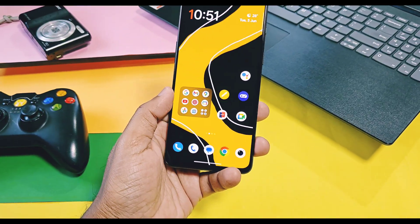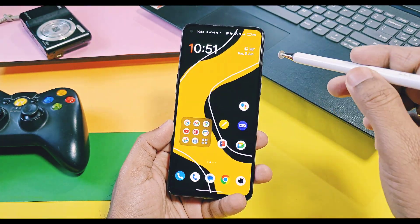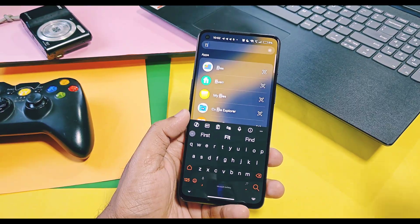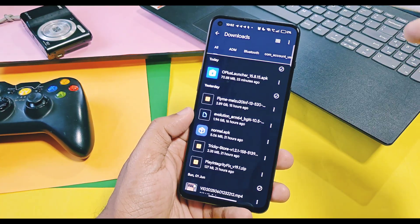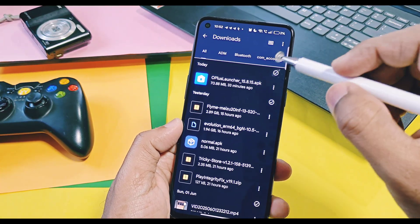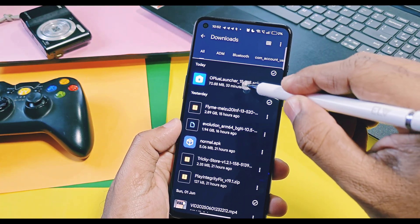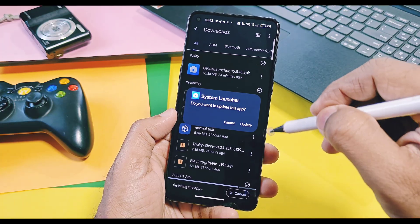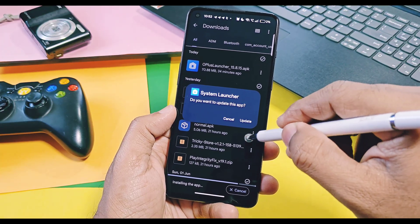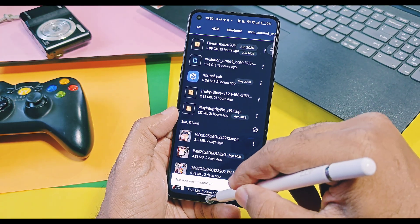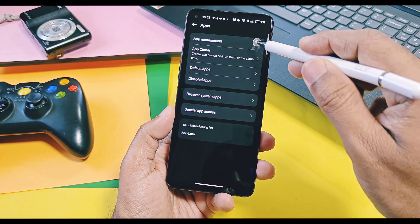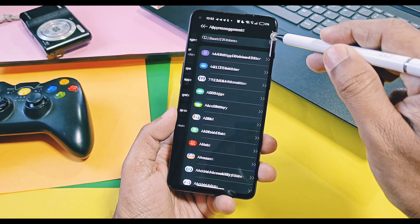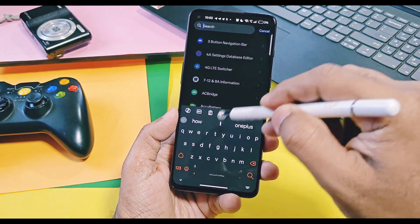Installation of this launcher is simple like any other application file. Download the new launcher from the link given in the video description, install it as normal APK. It will ask you to update your launcher, just tap on update once done.